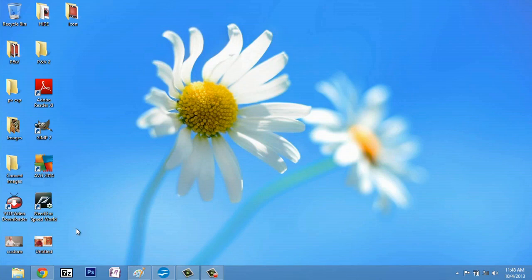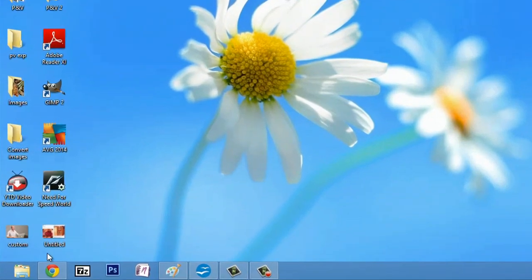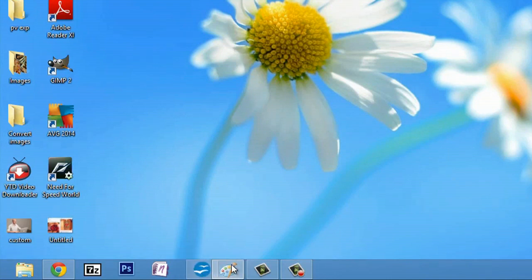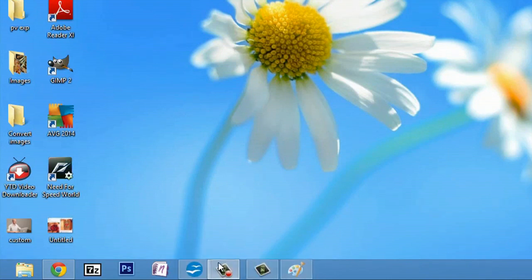So over here, you can see my taskbar, and if I wanted to move any of these around, all I have to do is click and hold and then drag, and I can replace an item.